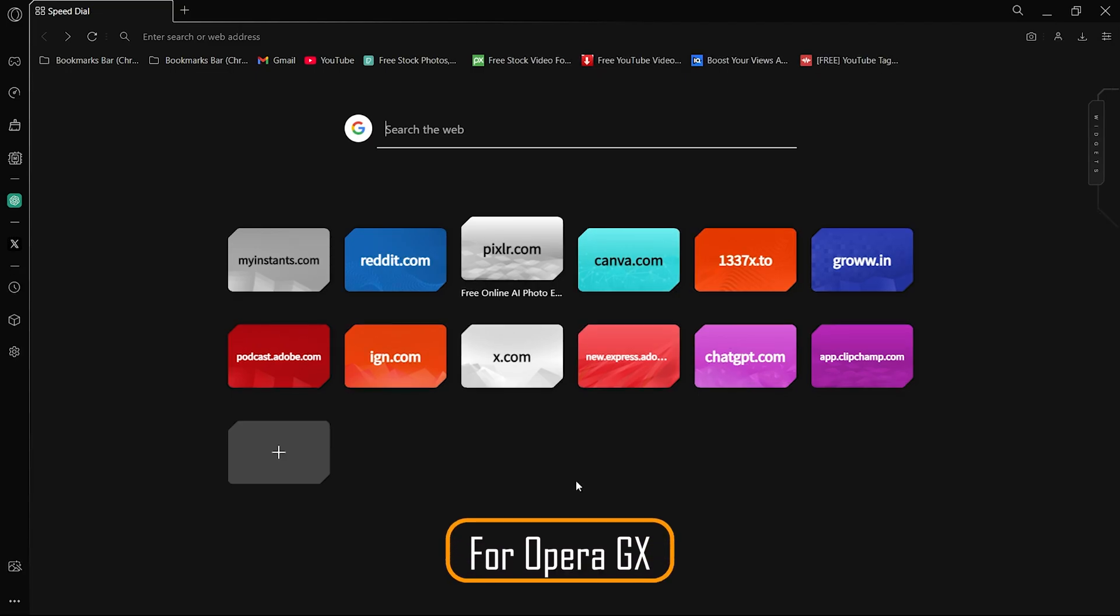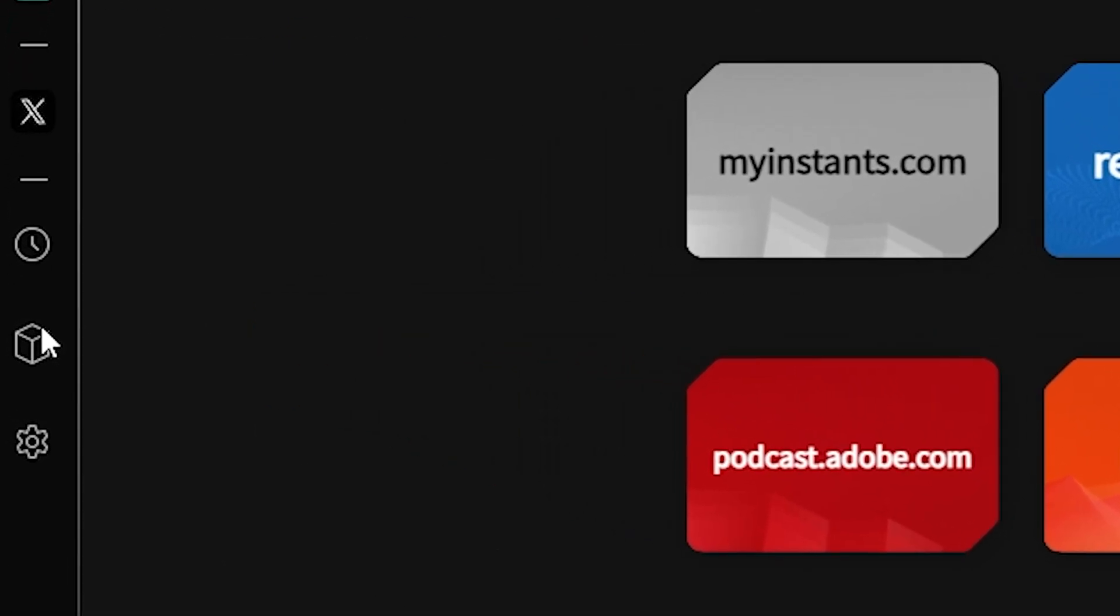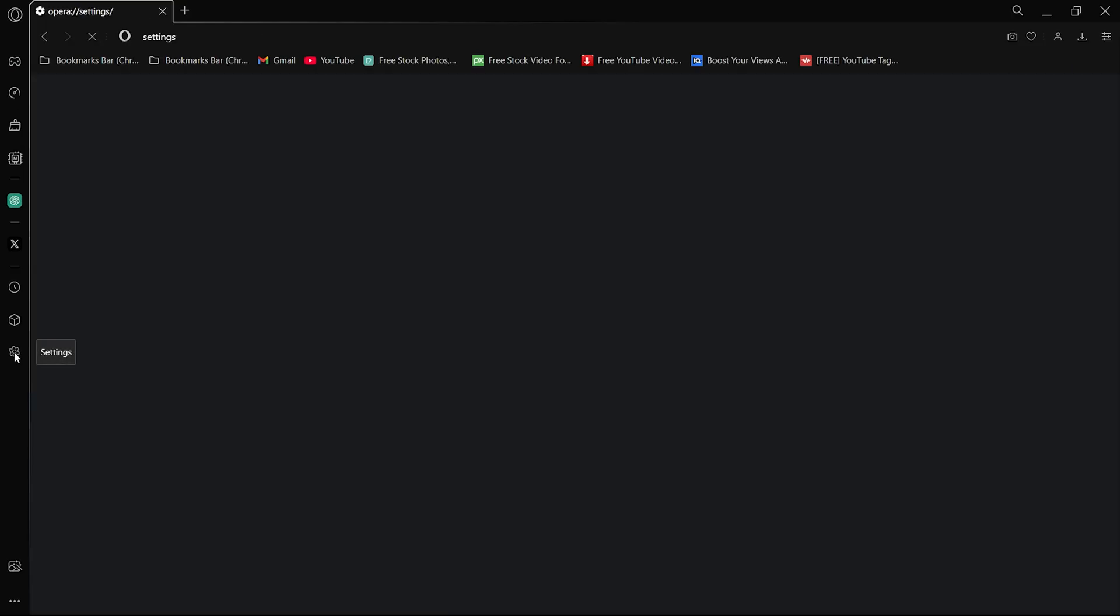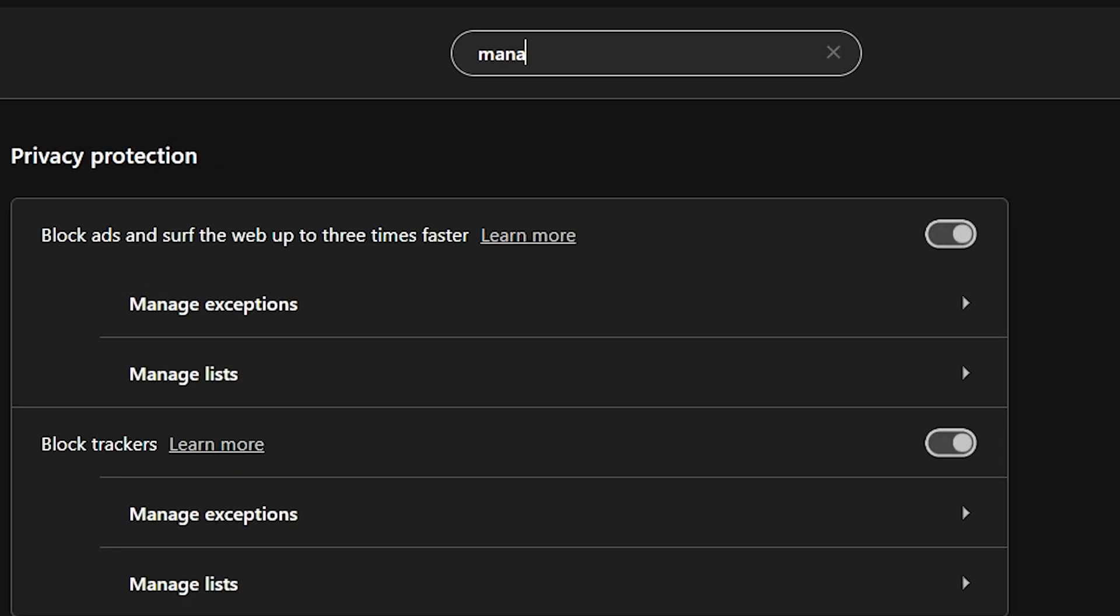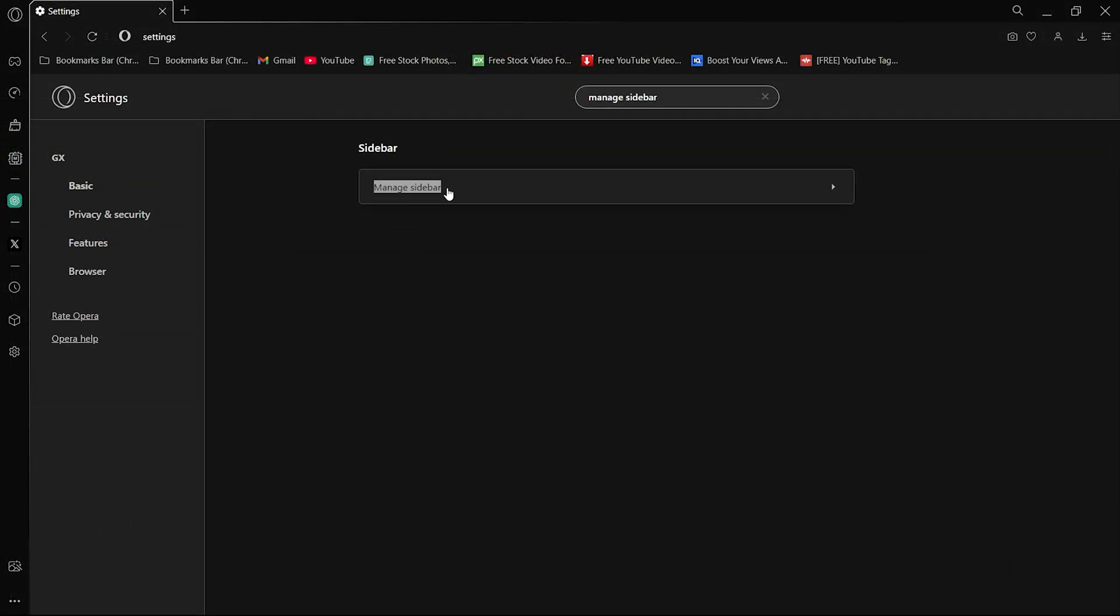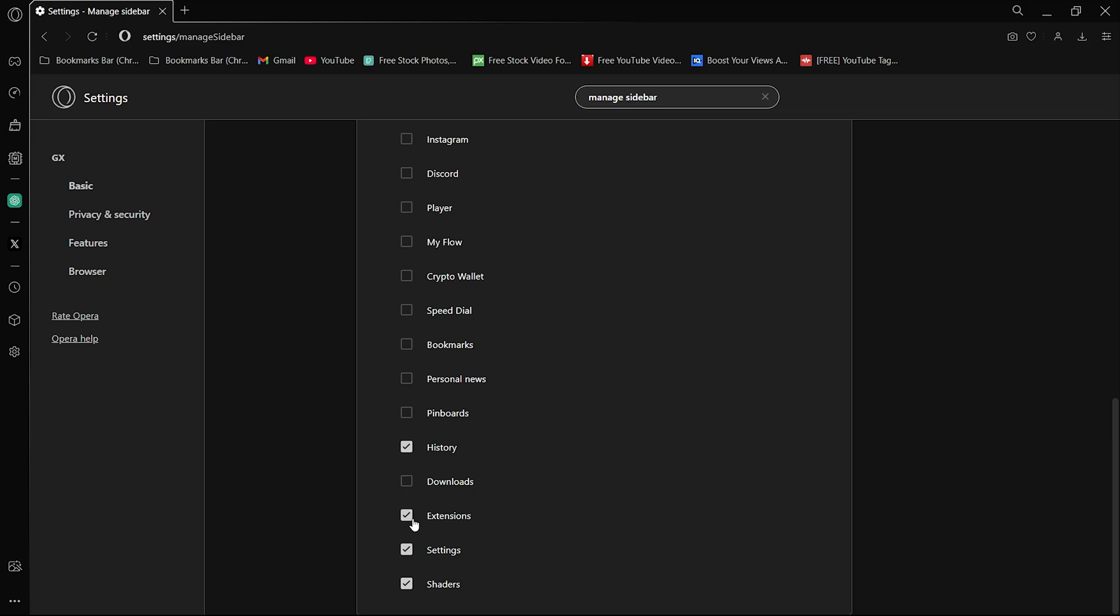Now coming on to Opera GX, all you need to do is click on the extension option from the left sidebar. If the extension icon is not available, all you have to do is head on to settings, then type manage sidebar. Click on the manage sidebar option and then scroll down and make sure that the box beside extension is checked.